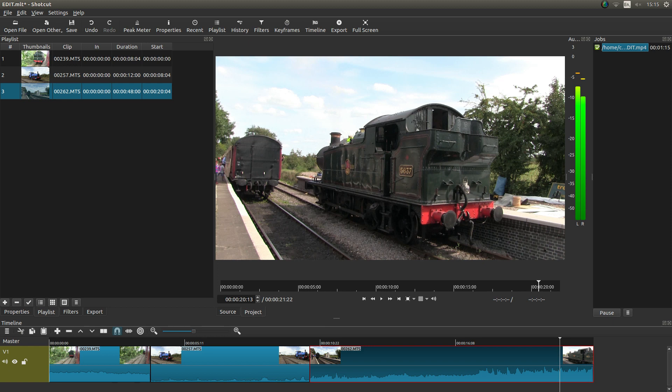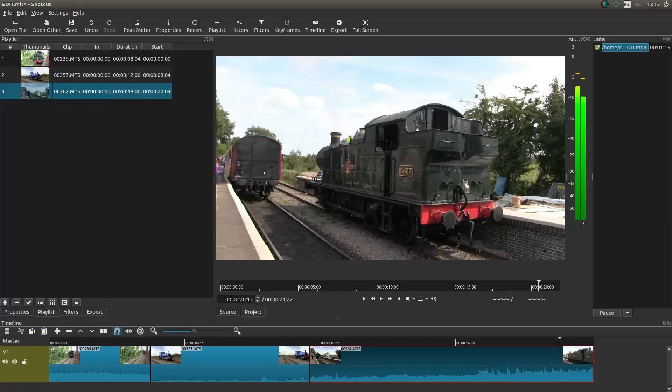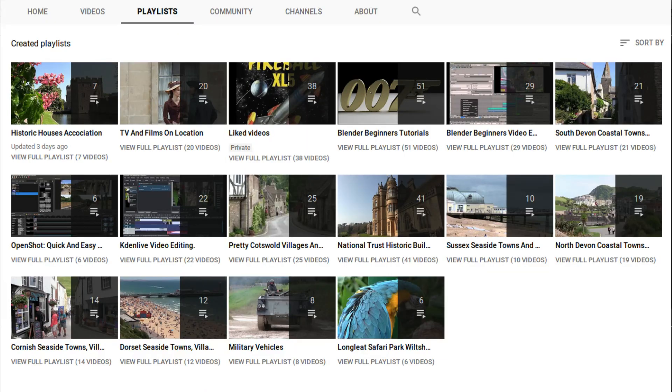In this Shotcut tutorial I will show you how to edit a sequence of video clips. Other video editing tutorials can be found in my playlists.